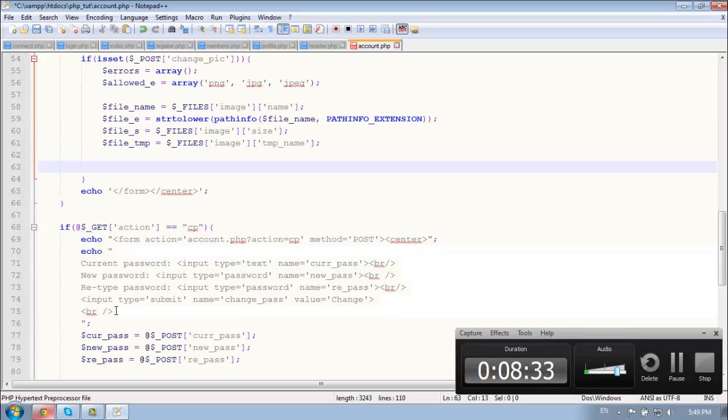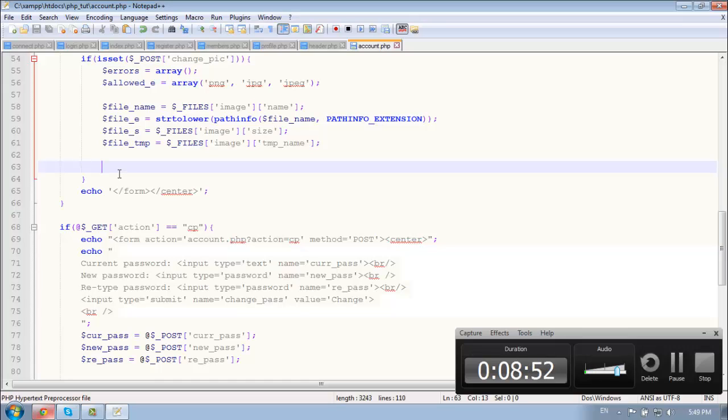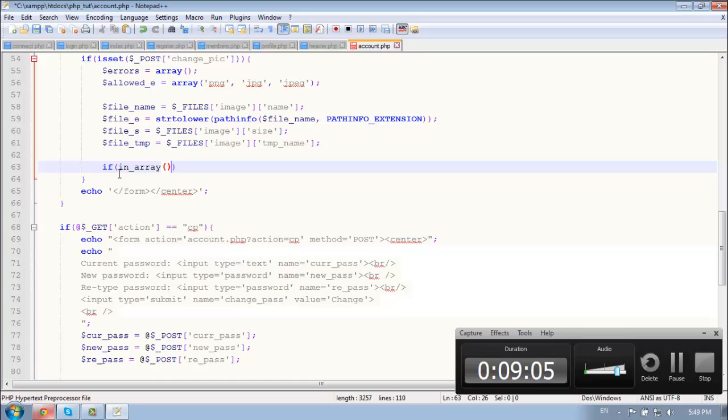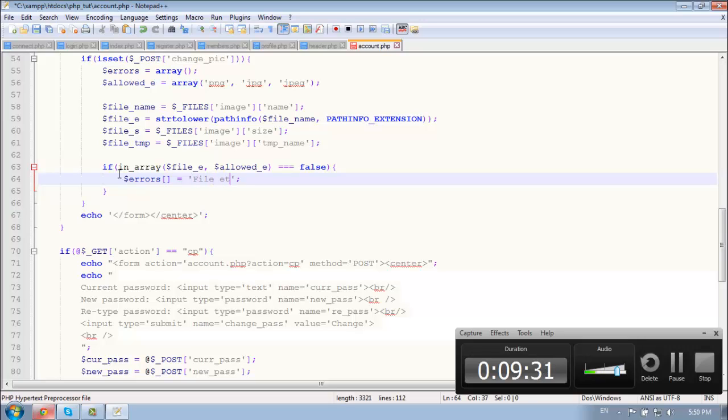So now let's check the extension, the extension of the file is png or jpeg or stuff like that, else echo an error. So we need first if in array, we need the file extension and the allowed extension, and then that's if that is equal to false. Then now let's add an error into the error arrays. This file extension is not allowed.